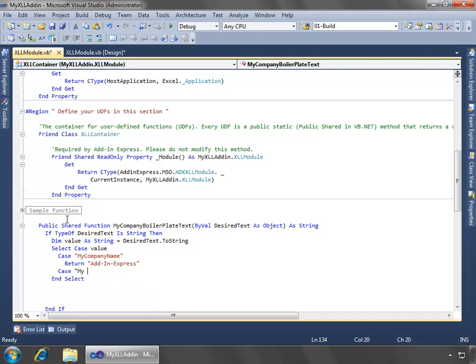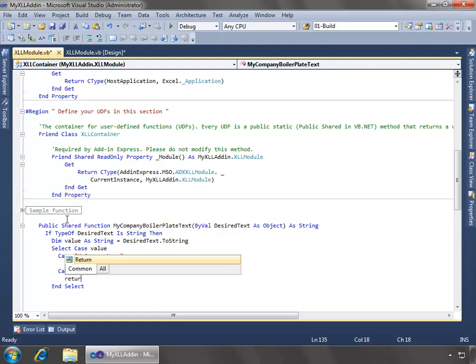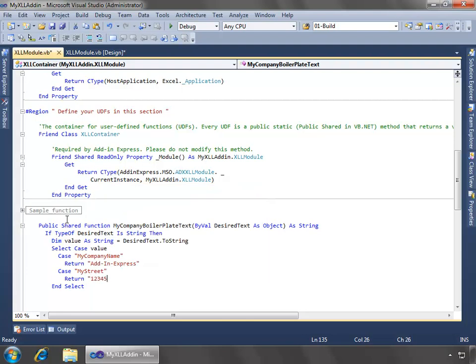And if we say my street, then we'll return one, two, three, four, five main street.